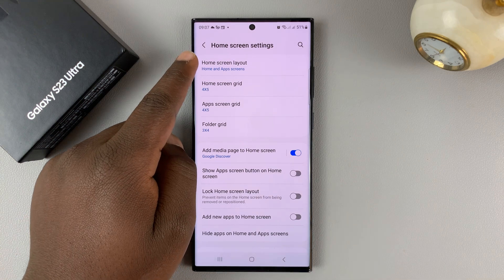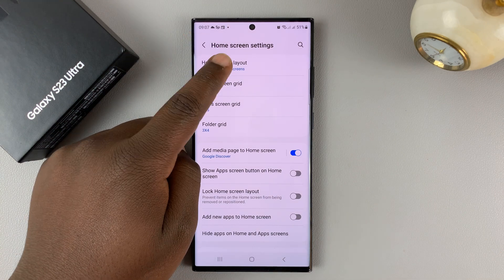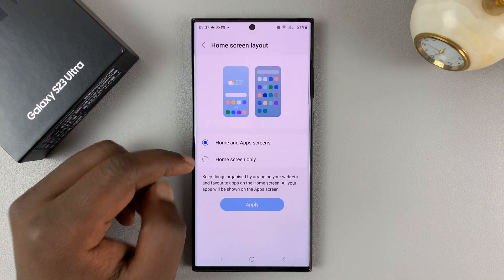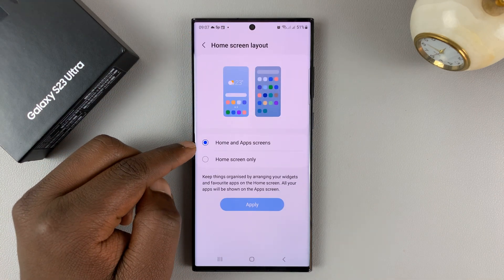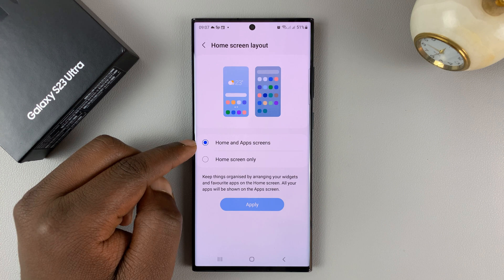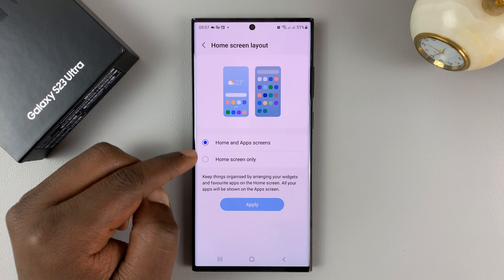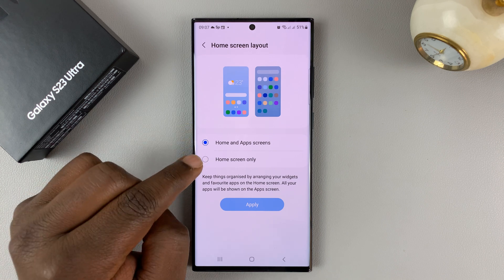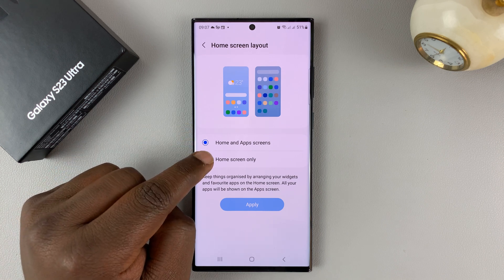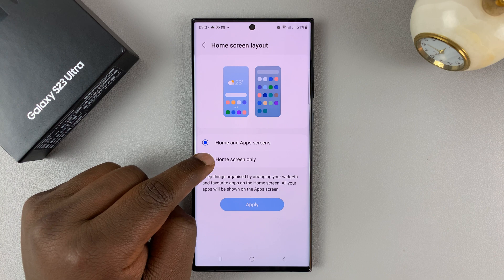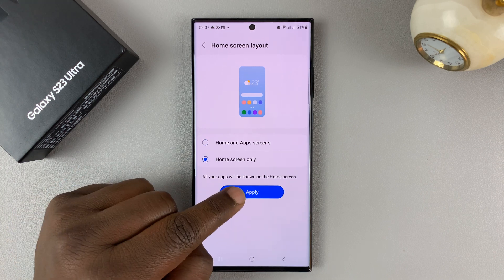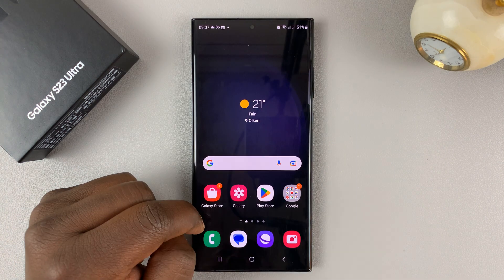Tap on home screen layout. And then you shall see home screen and app screen is selected.